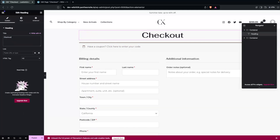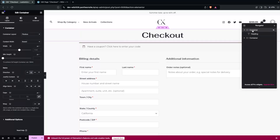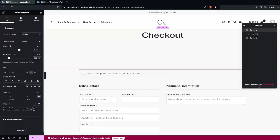Let's put the heading into the center and go into the Content settings to write 'Checkout'. You can change the text color and typography here as well. Now I'm going to change the background color of the container. First I need to set the minimum height to 300px.